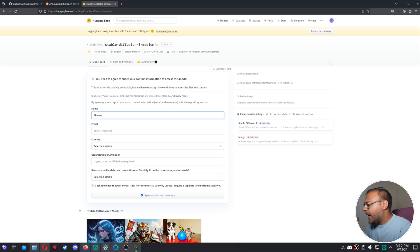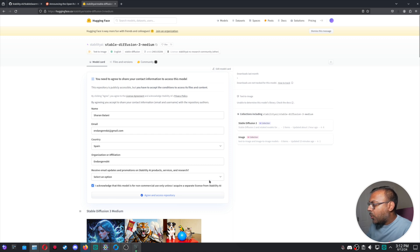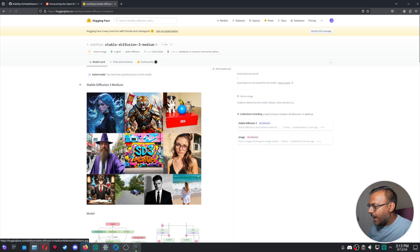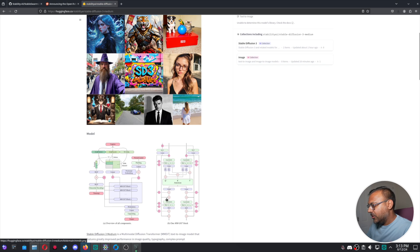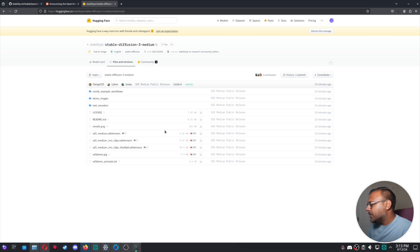So go ahead and plug in your details. As you can see here, the model is not for commercial use unless you acquire a separate license from Stability AI. Go ahead and agree that and you'll get access to the model. Head on over to files and the models will be available here.